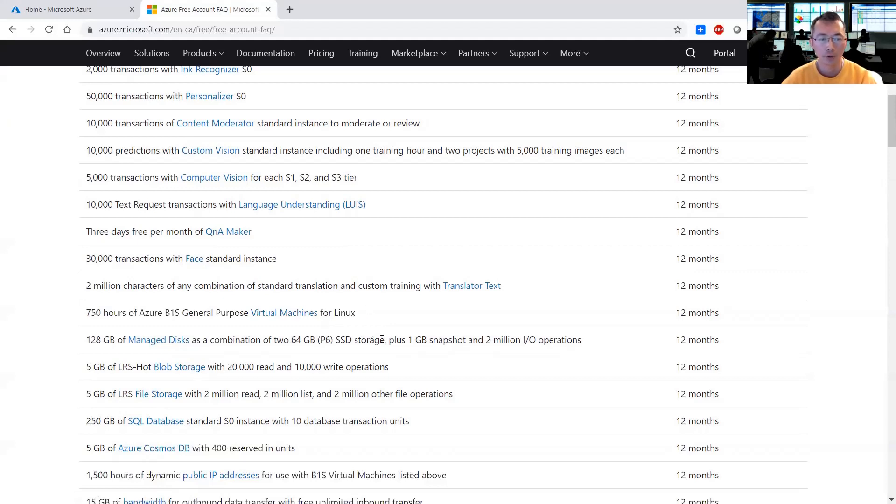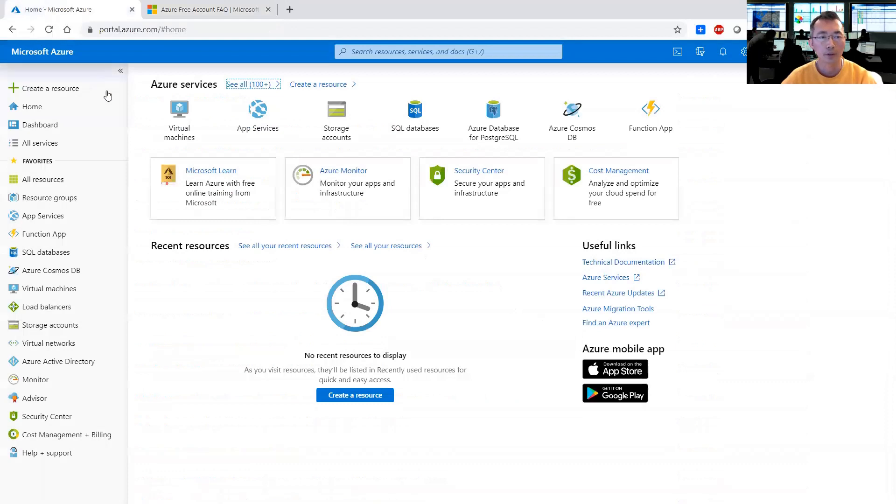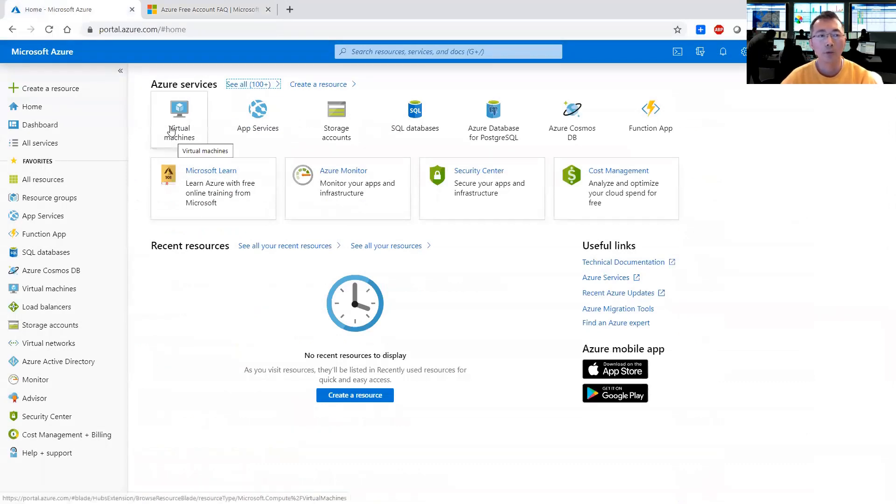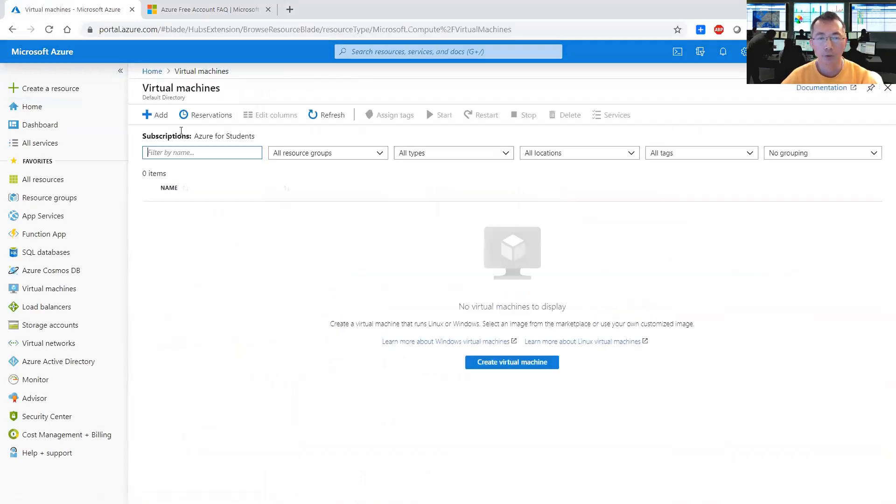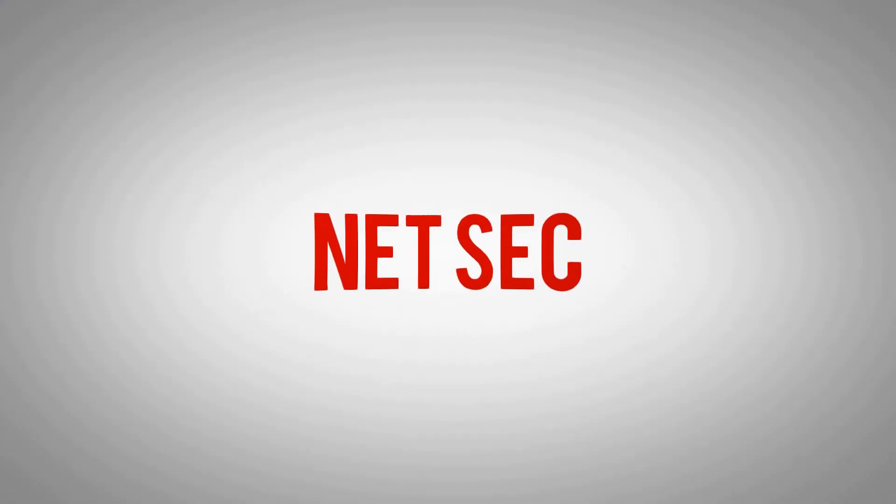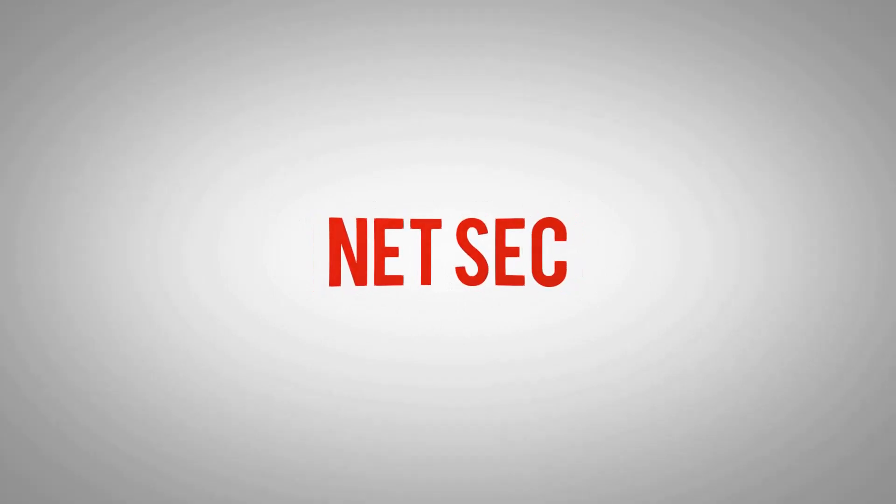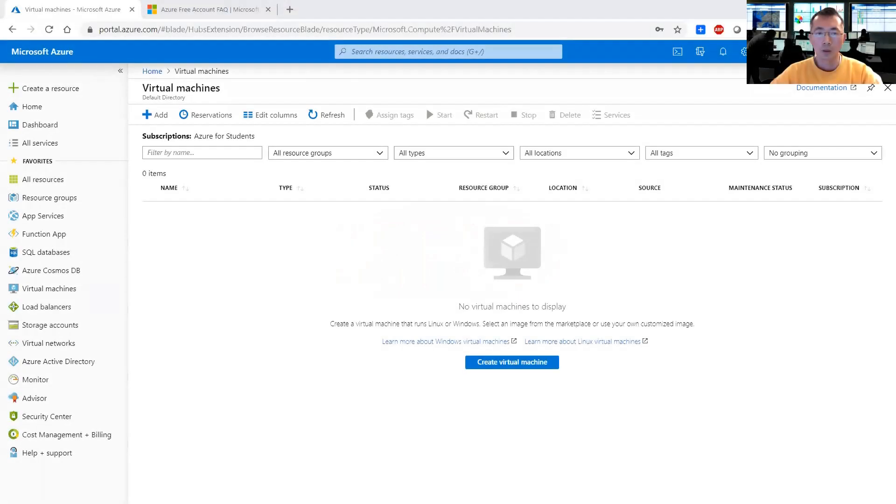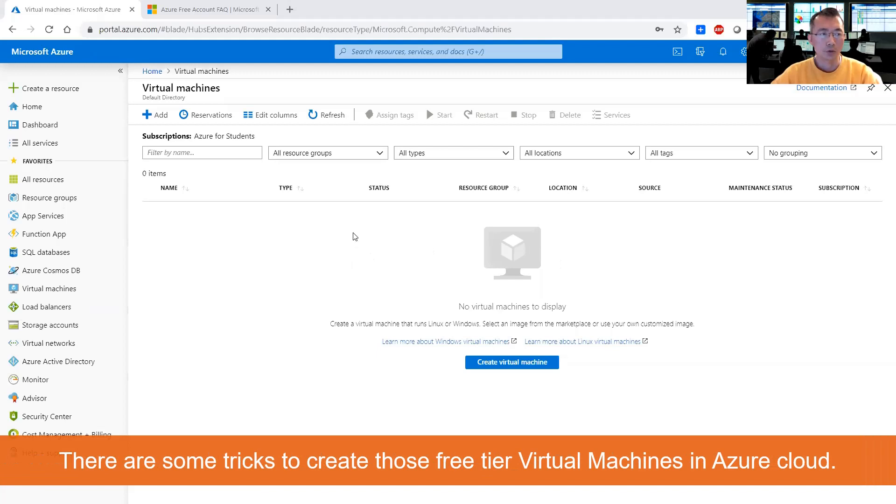So combining together you can have 128 gigabytes per managed disk as a combination of two 64 gigabytes SSD storage. That was confusing to me before but I managed to get it working now. So let's start. How you can create free account virtual machines. There are some tricks to creating those free tier virtual machines.